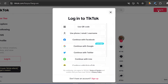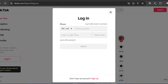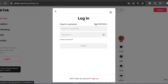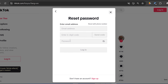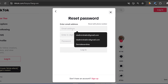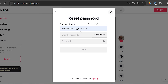What you're going to do is log out of TikTok and then tap the login button. Use phone, email, or username. Once you're there, click 'Log in with email or username' and then tap 'Forgot Password.' Then go ahead and enter your username or email address.